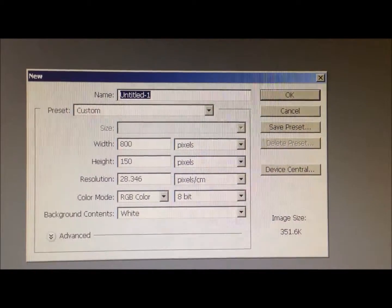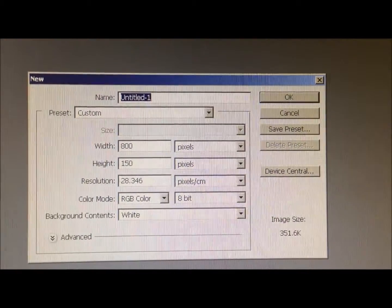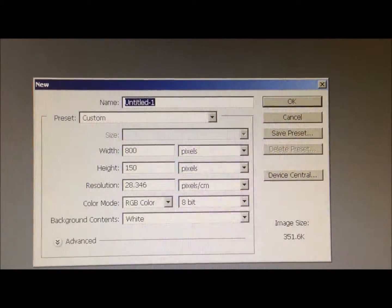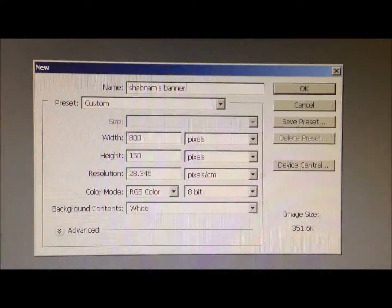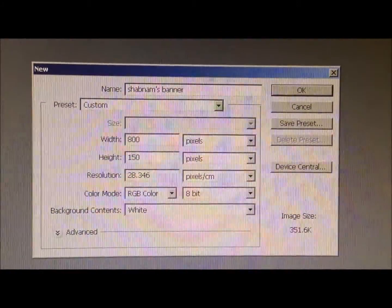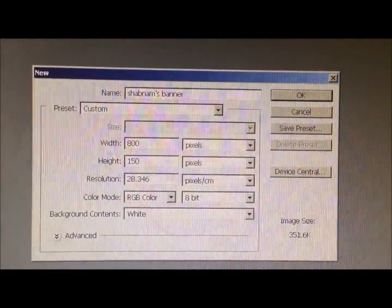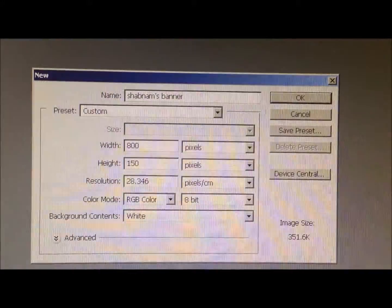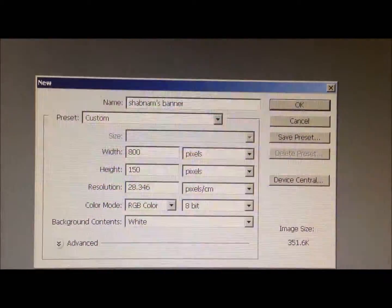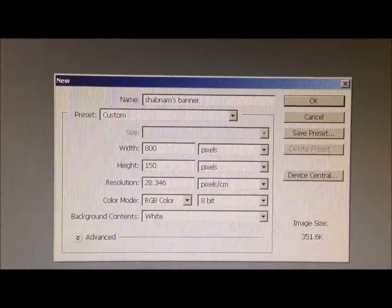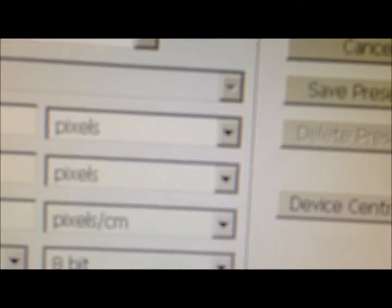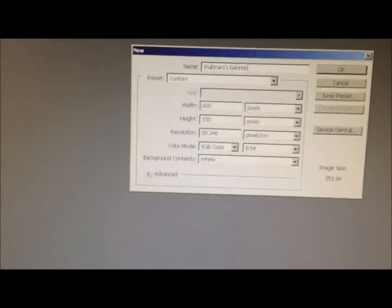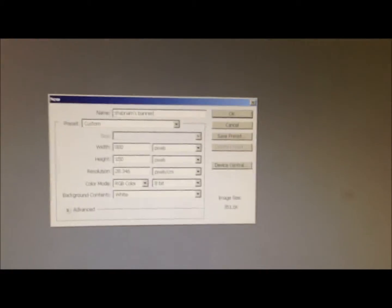So first you want to do is name something, so I want to call it Shabnam's Banner. Okay, so you want to set the preset to custom, the width of 800 and the height to 150. And change these to pixels. And then you want to press OK.